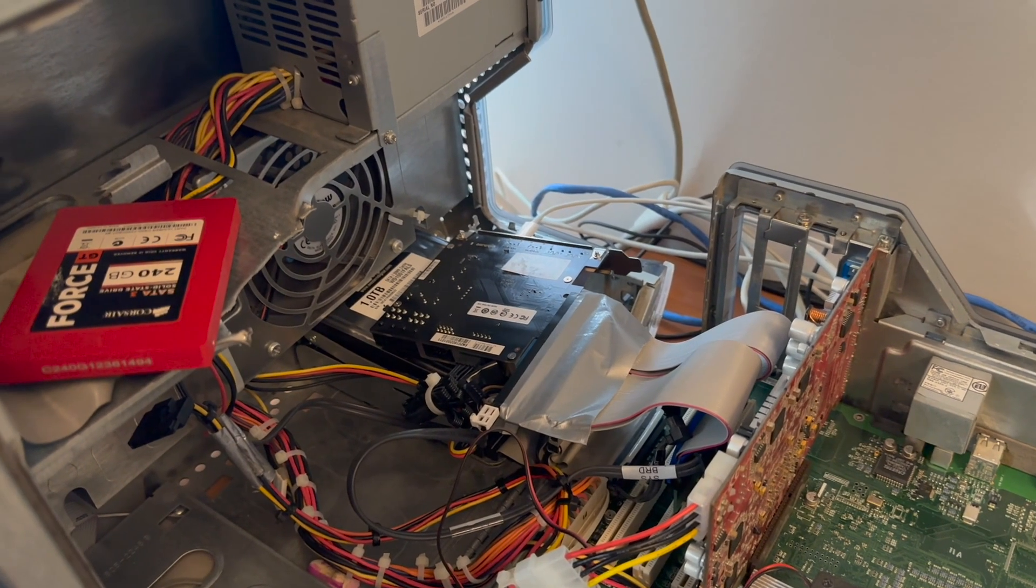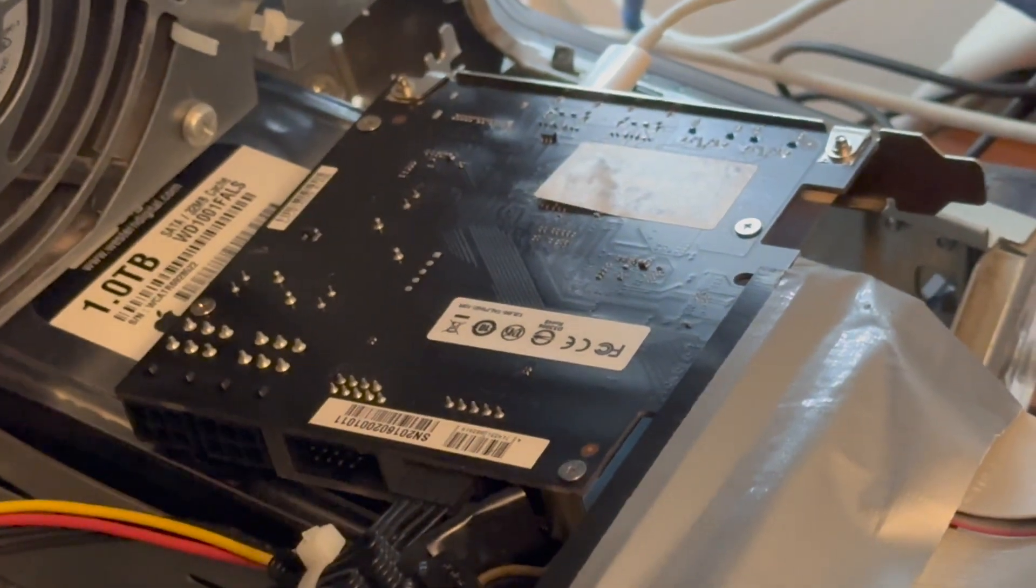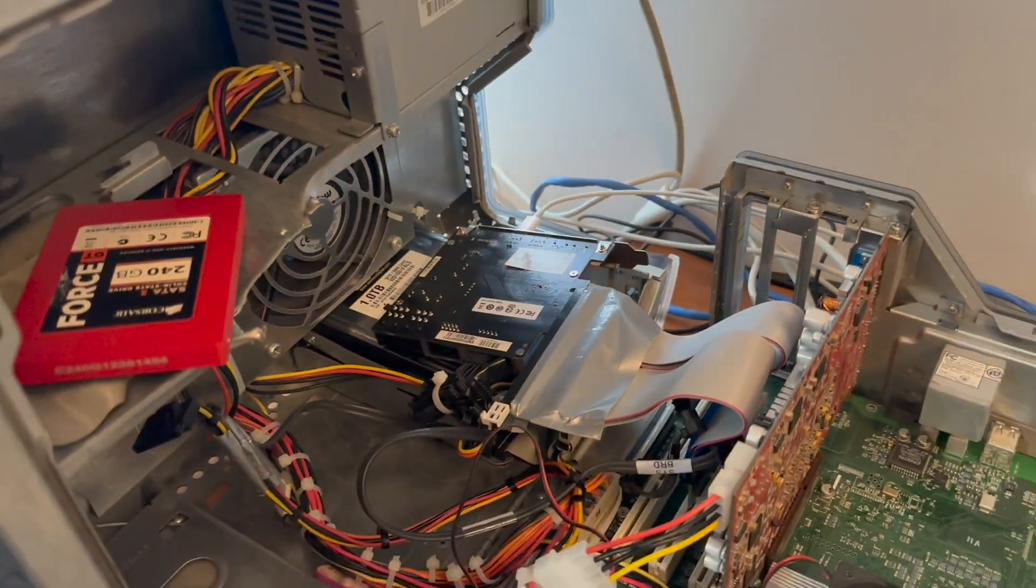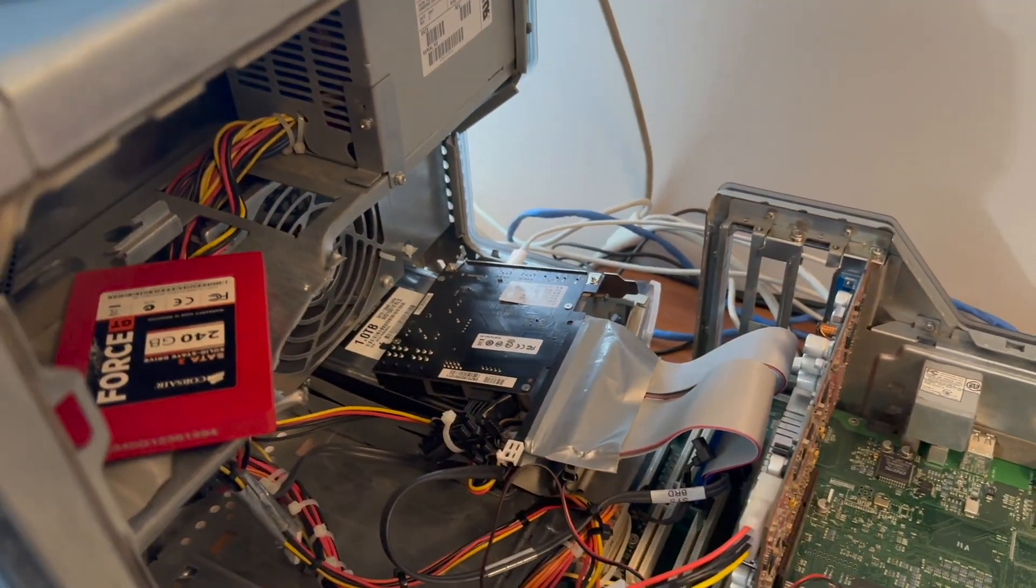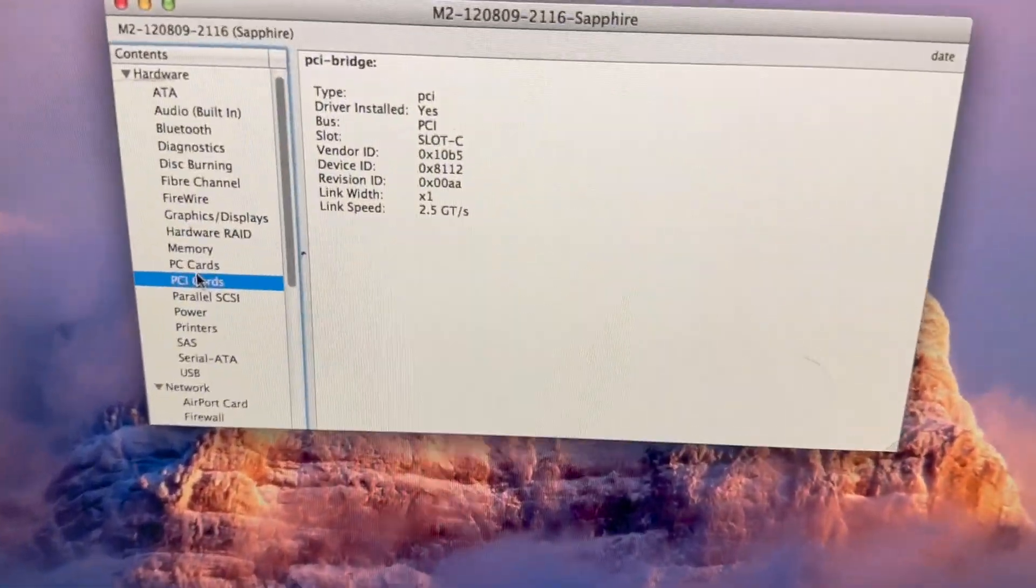Unfortunately, the Titan Ridge is a no-go. I can't even charge my iPhone off of it. All I get is this.